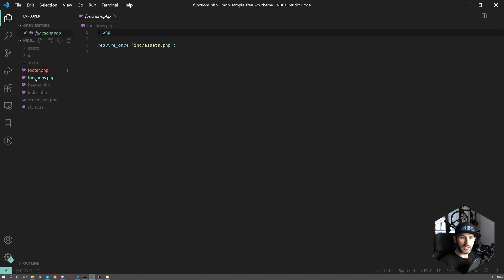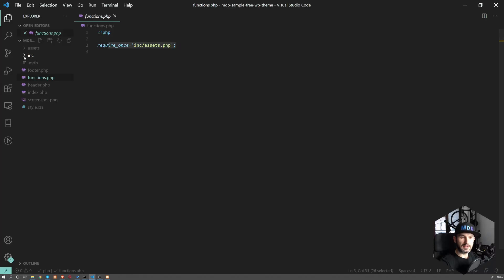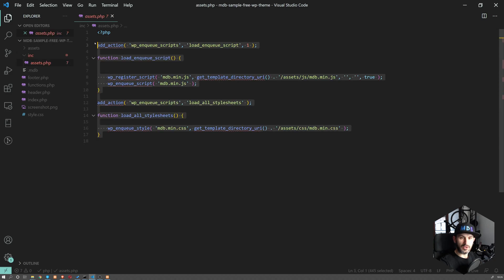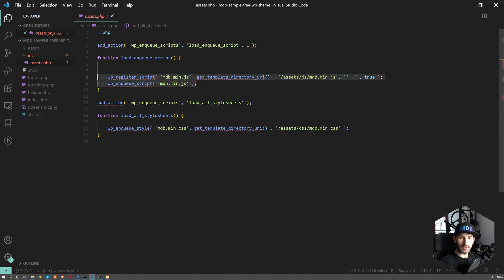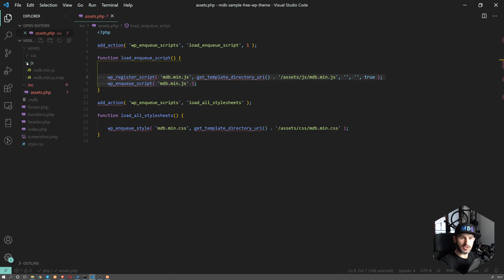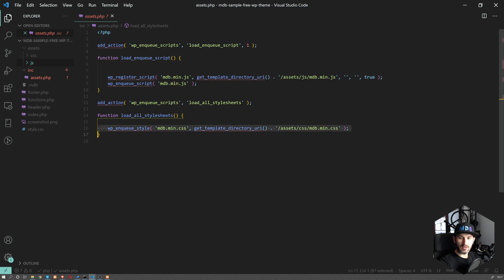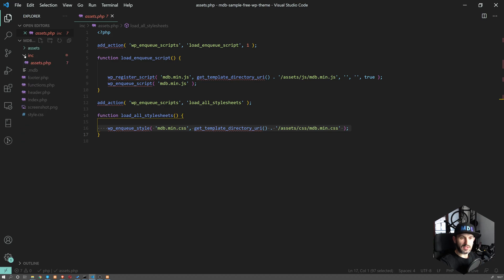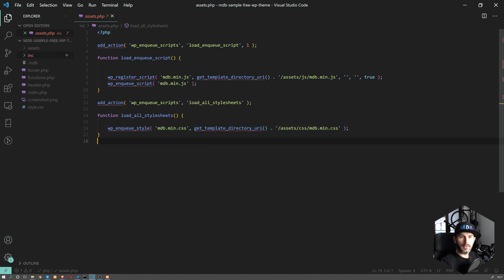And obviously we have functions.php. This uses require_once INC assets. So this is another file which is included here. And inside here we have these two functions which are basically loading our mdb.js, which you're going to find under assets/js, and mdb.min.css, which you're going to find under assets/css. And that's basically it. So this is how you initiate an empty starter using MDB CLI tool.